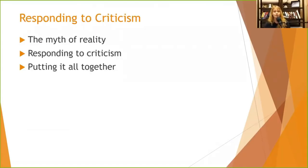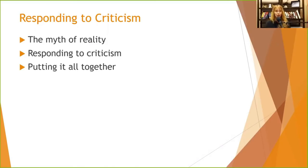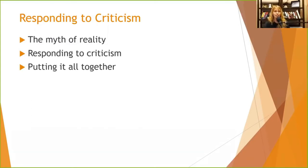Responding to criticism: we all make mistakes and we're all going to receive criticism. Some is constructive and on-point, some is not constructive. Being able to hear criticism, take it in, mull it over, take what's useful, and leave the rest. We don't need to respond to every piece of criticism.